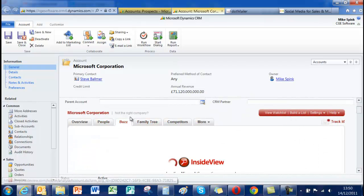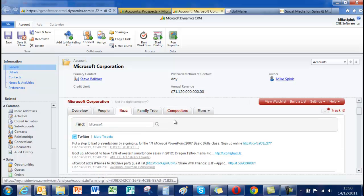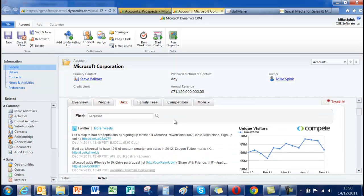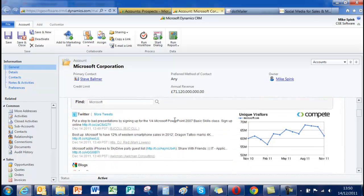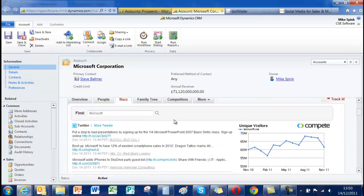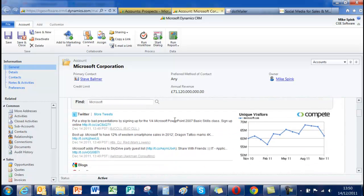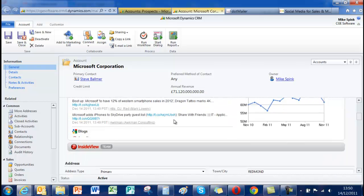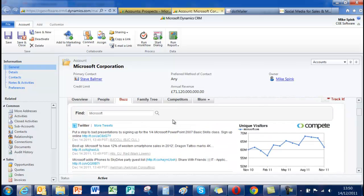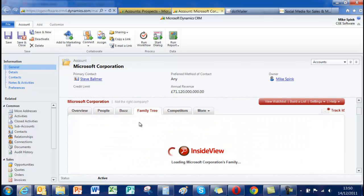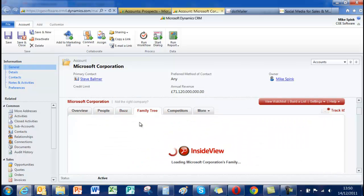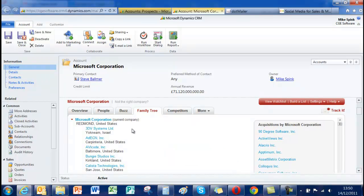The other thing with InsideView, it has this thing called Buzz which is something that's going on around the organization, particularly Twitter and blogs. It also gives you a family tree for other companies owned by their organization, primary organization.